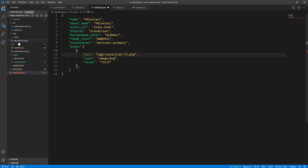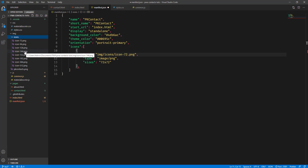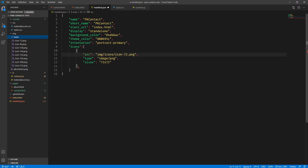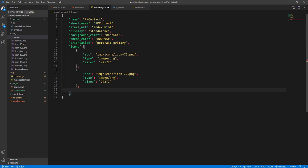As you can see inside our IMG directory, we have different icon sizes: 72, 96, 128, 144, all the way up to 512. We're just going to duplicate this entry and change the size accordingly.